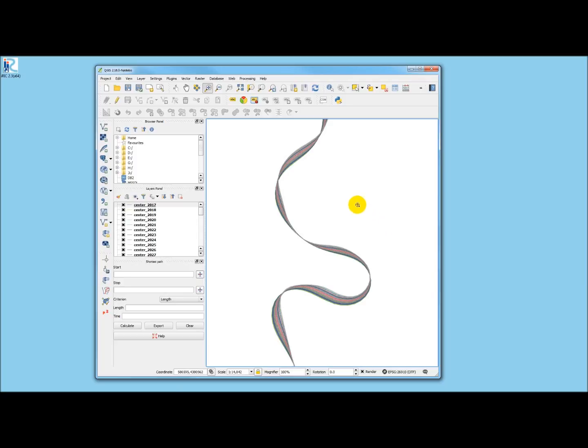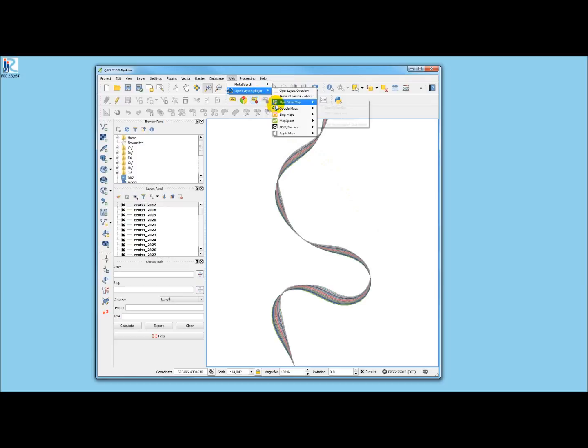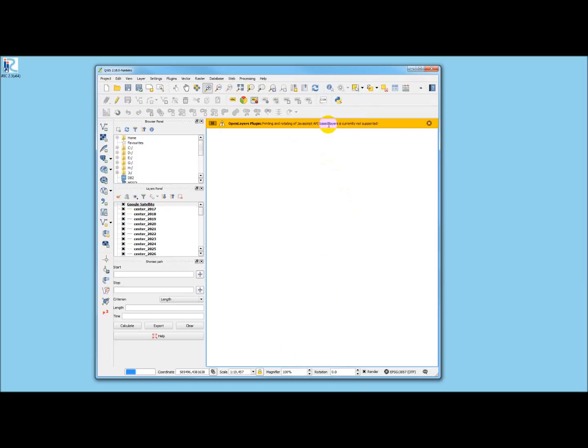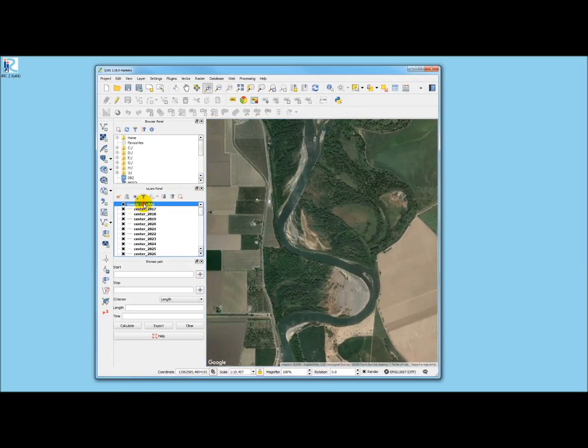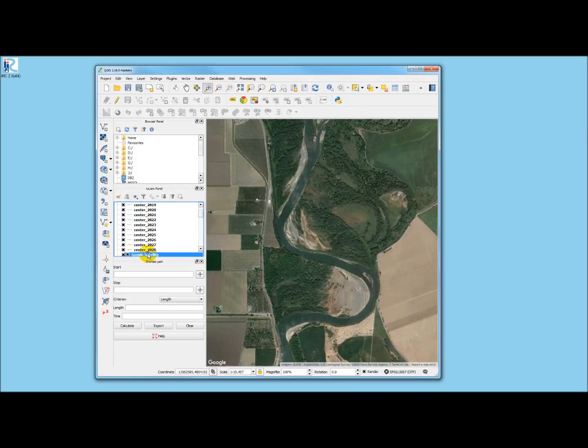One of the things that I like to do here is to put a Google Map in the background. And it comes in on top, so I'll put it underneath all of these.